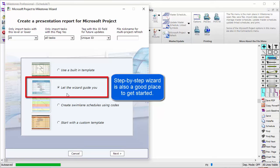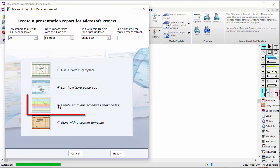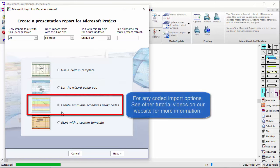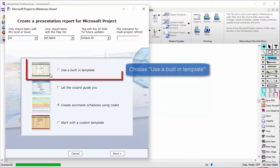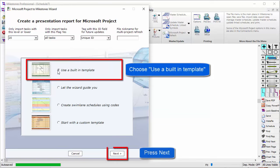The Create Swimlane Schedules Using Codes option is another way to import your information from Project, using text or number fields to code your schedule and import it into Milestones in different ways. To get started, let's choose Use a Built-in Template and then press Next.